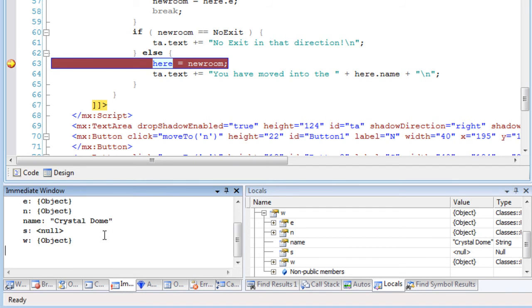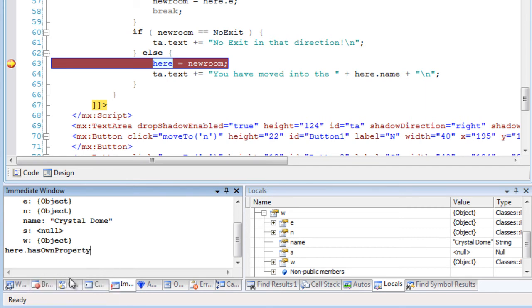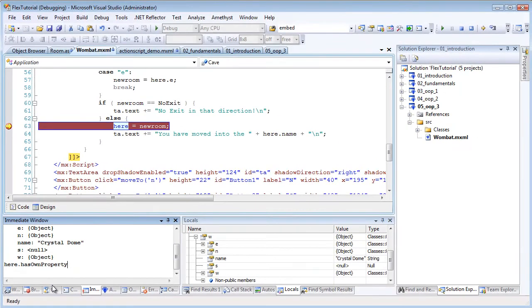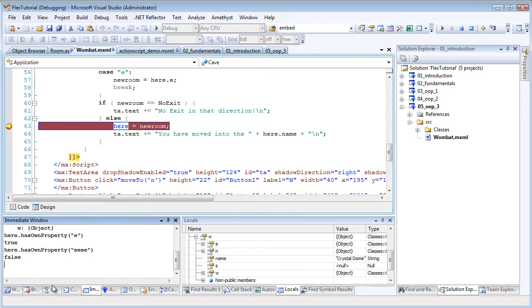I can also make use of IntelliSense here, dot, and I can pick a method, and evaluate an expression. So this one evaluates to true, and this one to false.